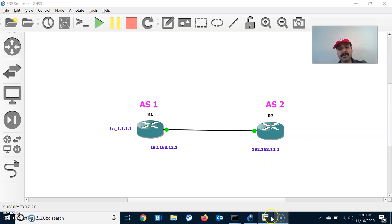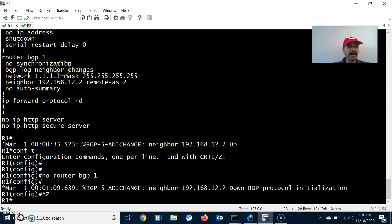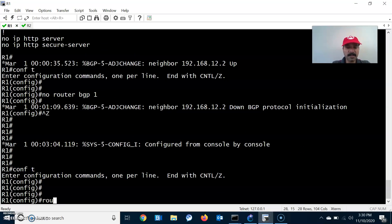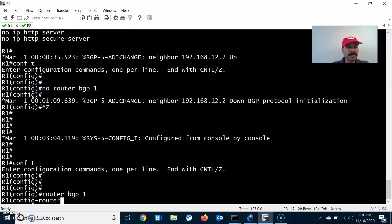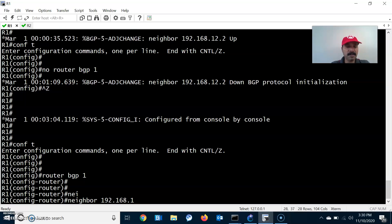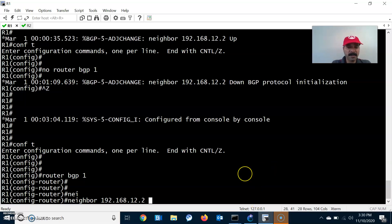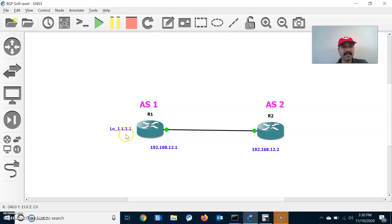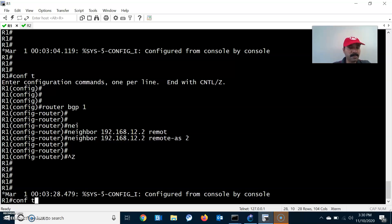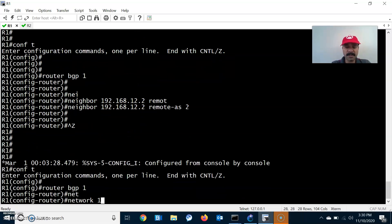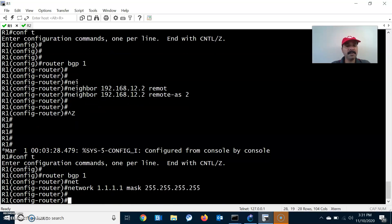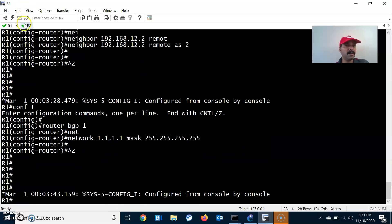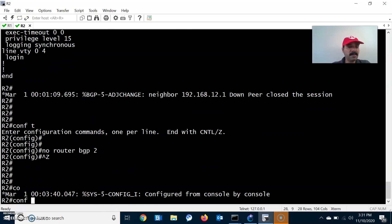Let us quickly configure the BGP neighbor relationship between R1 and R2. Go to R1 configuration mode: router bgp 1, and the neighbor is 192.168.12.2. There is only a single neighbor, 12.2, and the remote AS is 2 since it is an eBGP neighbor. Similarly, we will advertise the prefix 1.1.1.0 — network 1.1.1.0 with mask 255.255.255.255. I have already advertised the prefix.